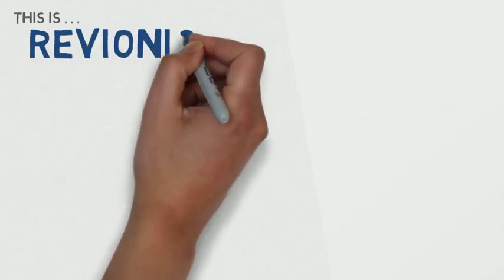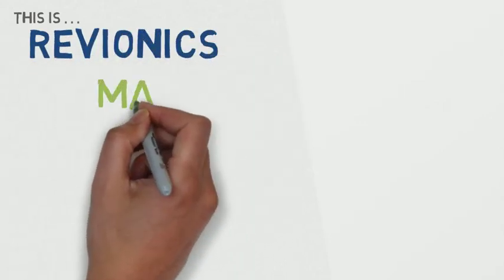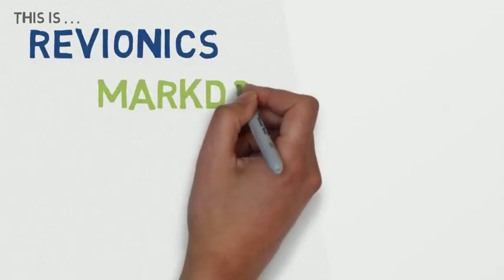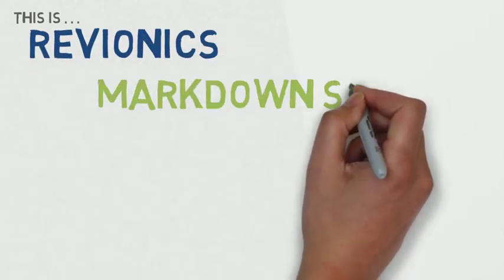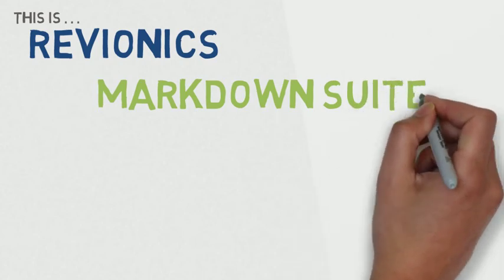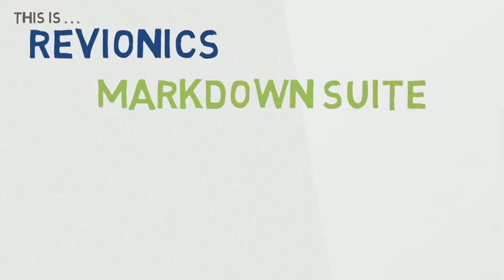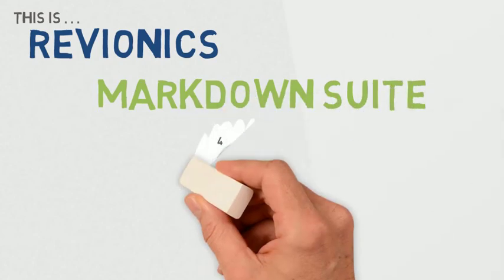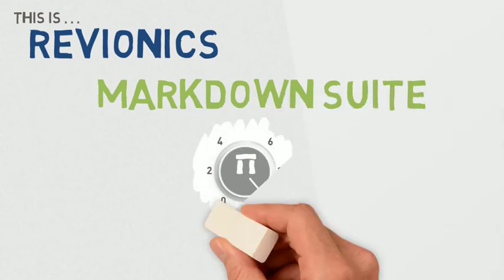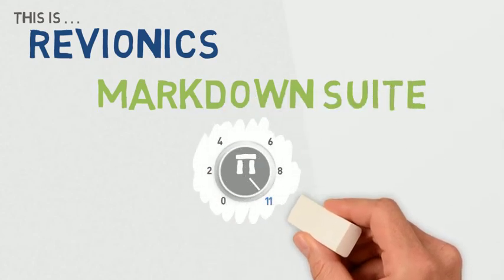To learn more about Revionics Markdown Suite, go to www.revionics.com or email info at Revionics.com.